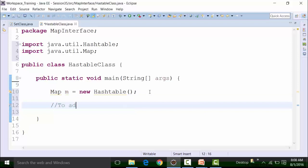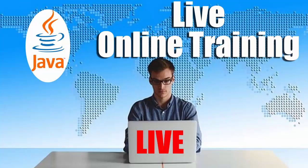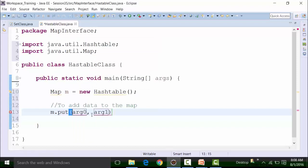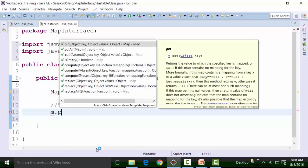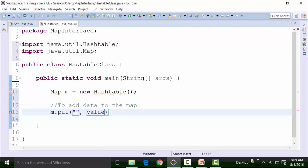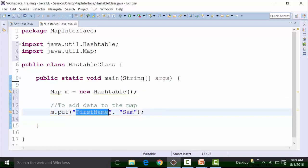What is the method used to add data to the Map? To add data to the Map, we can use the put() method. The key-value pairs have to be given. Let's say the key is "first name" and the value can be "Sam". Both key and value pairs are in String format. The key here has to be unique — you can have duplicated values, but keys must be unique.